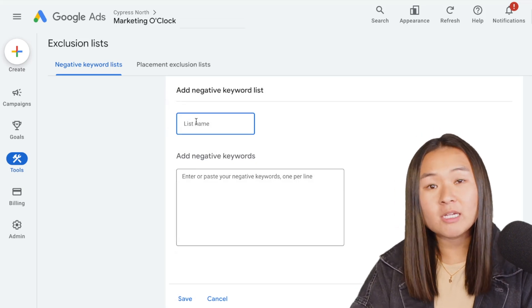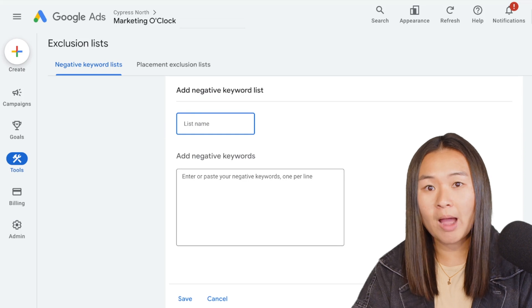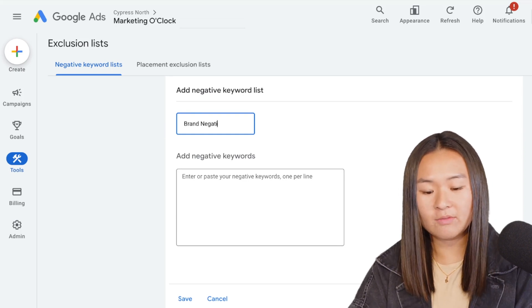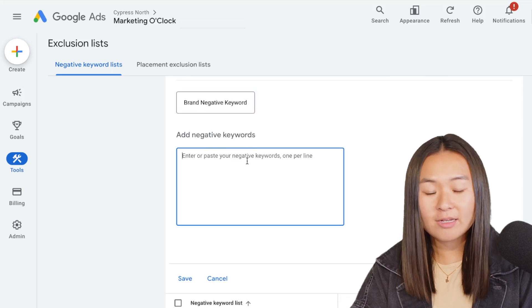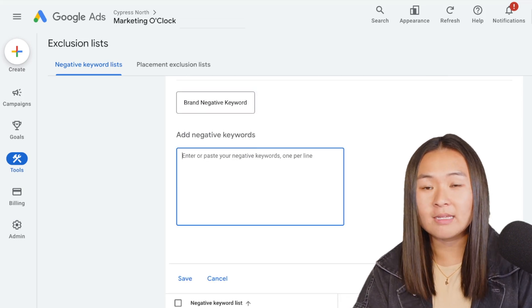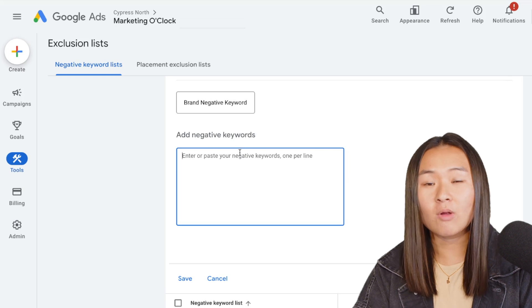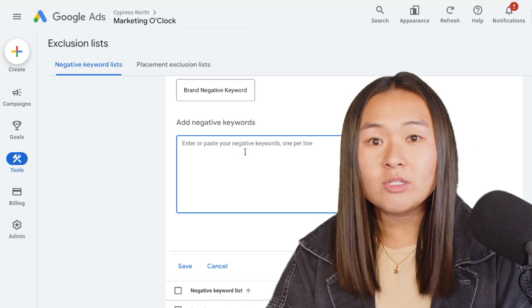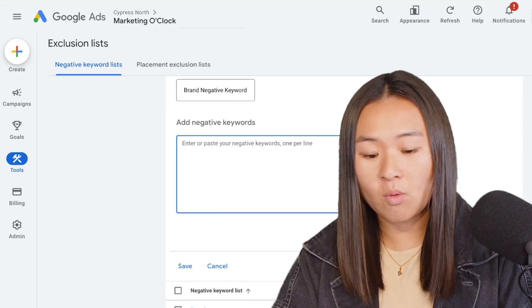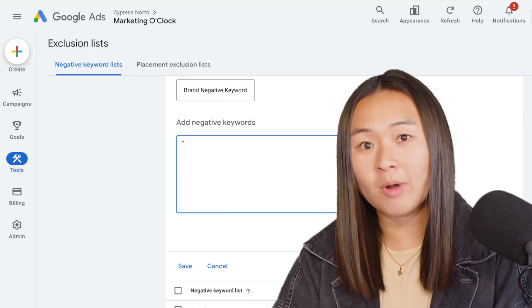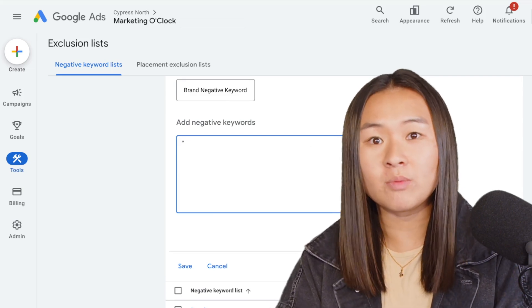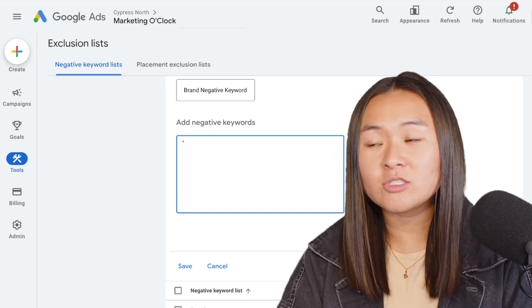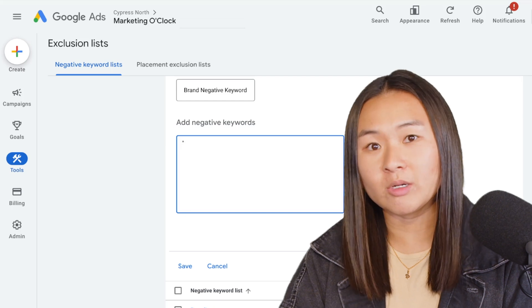So in this case maybe I just want this negative keyword list to apply to our brand campaign. So I'm going to call this brand negative keyword list, and then all we have to do is add the negative keywords that we want to be applied across all campaigns that have this negative keyword list on them. You can use any of the demarcations such as the quotes for phrase match or the brackets for exact match, just like you would if you were adding negatives at the campaign or ad group level.